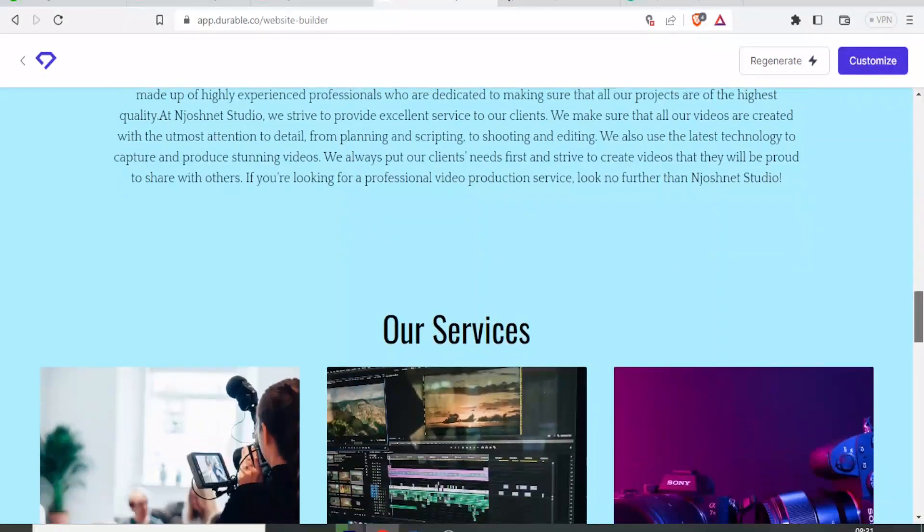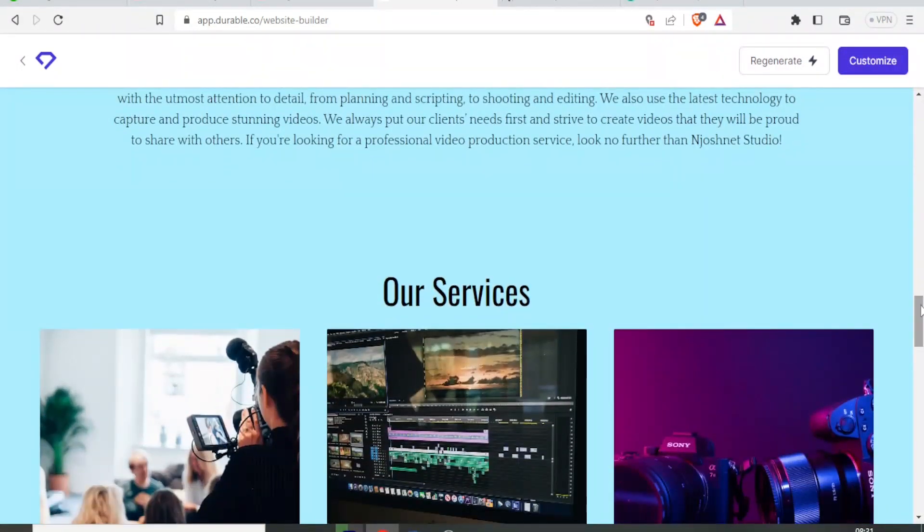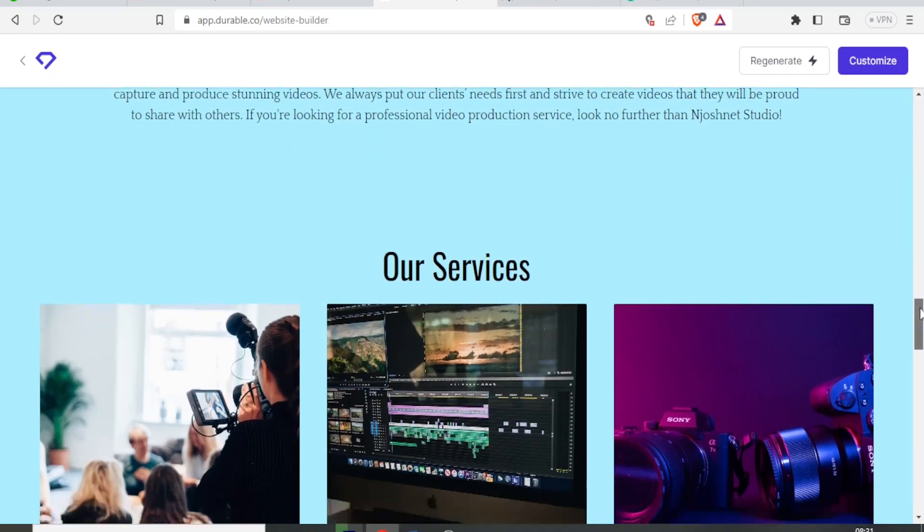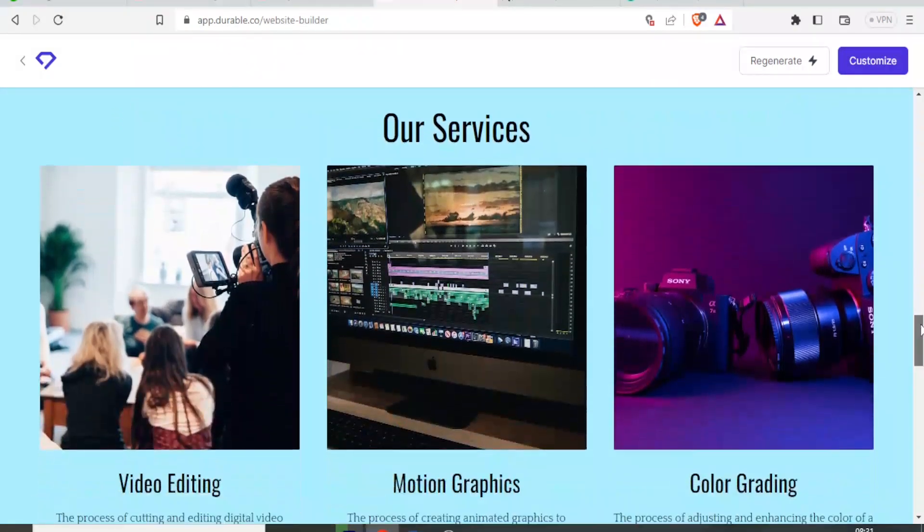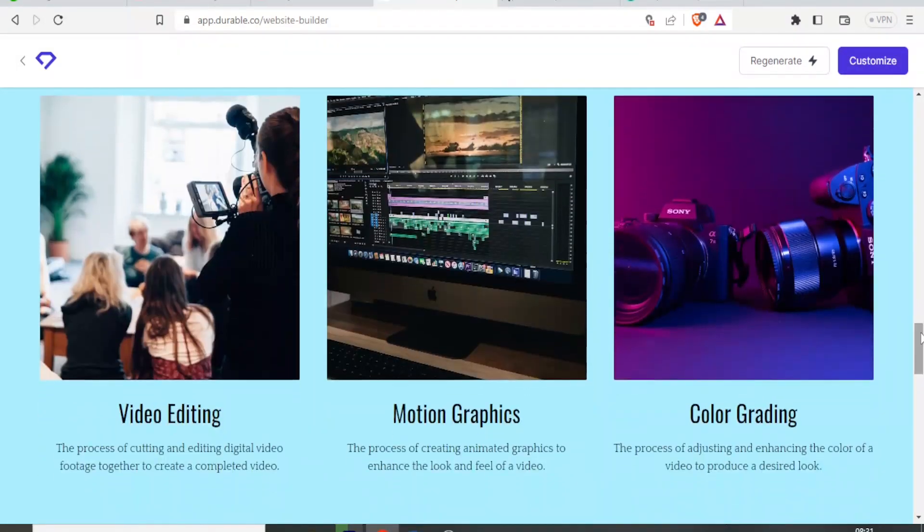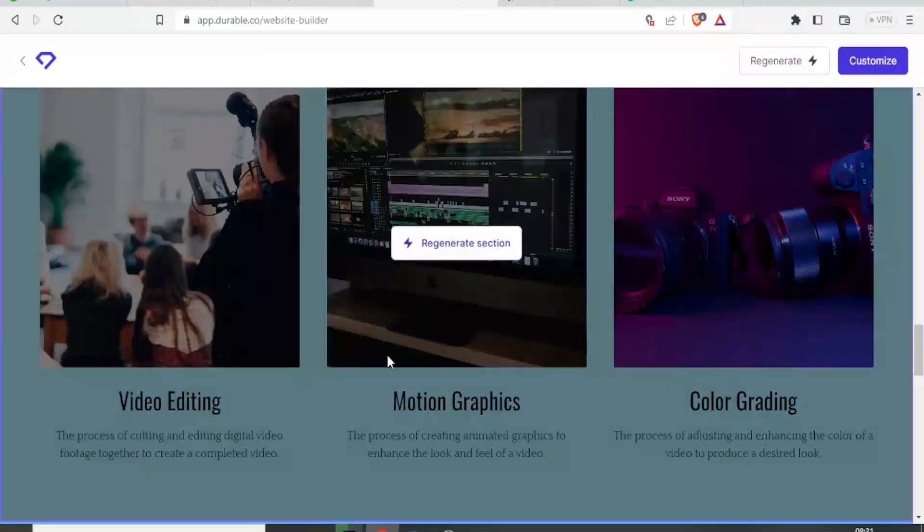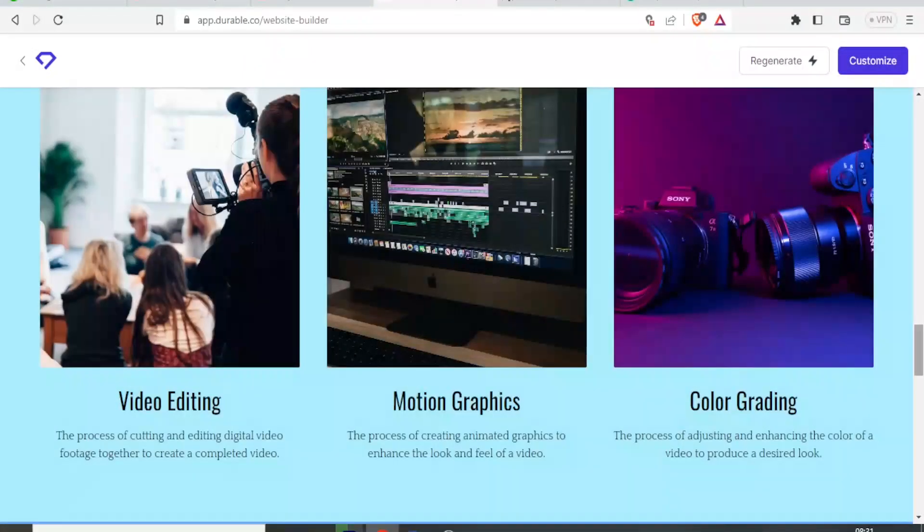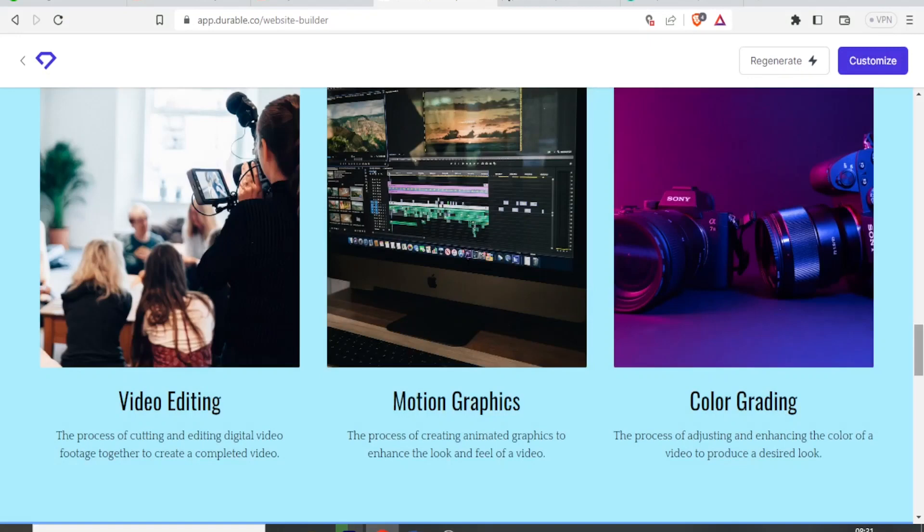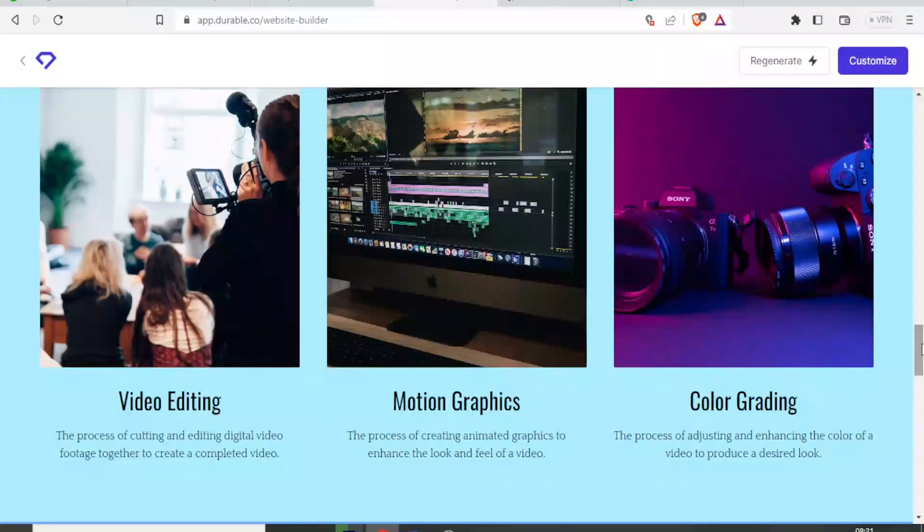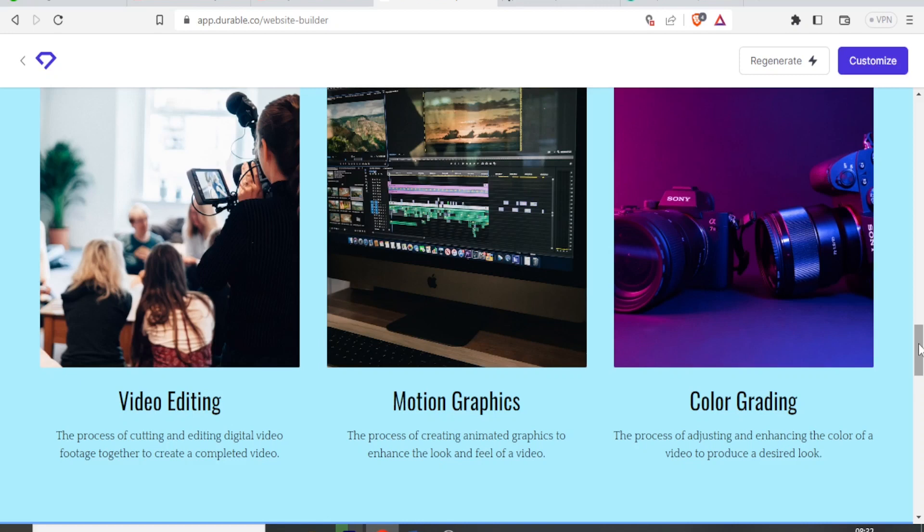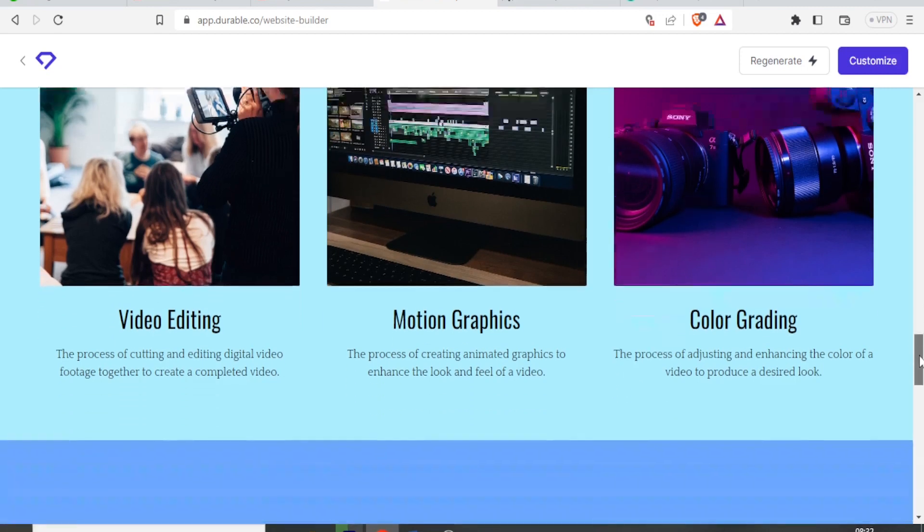Look at our services. Very nice. Very well done. There we have video editing with a very nice image there. Motion graphics, color grading, and you notice all is explained. For instance, for video editing, the process of cutting and editing digital video footage together to create completed video. That is already indicated so well. Such a client, if they don't know the professional terms you use, they are able to just read the explanation given, and they are able to know these services I need.